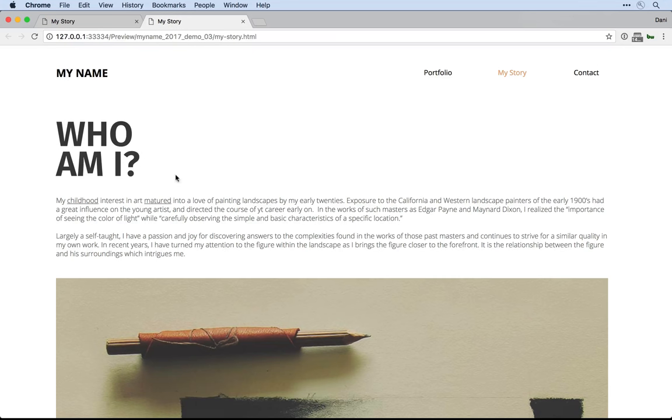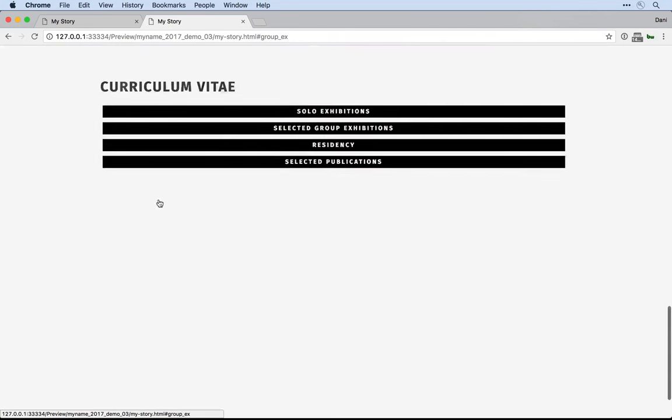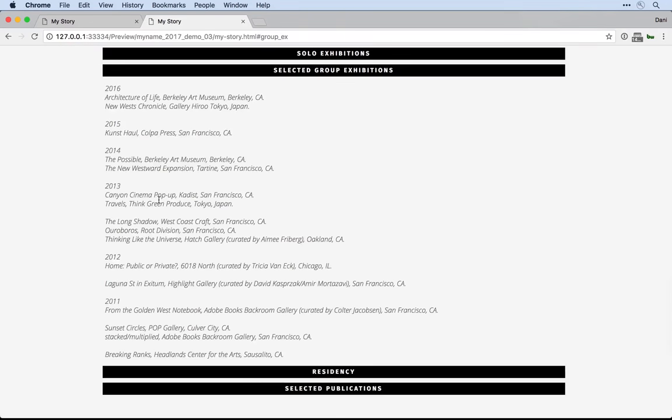Notice when I now click on the word matured, Muse goes to the accordion and actually in an animated way using JavaScript elegantly opens up that panel.